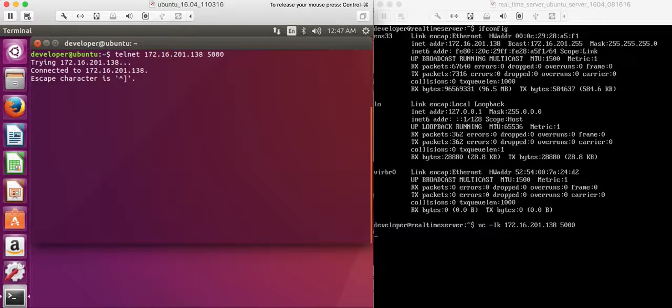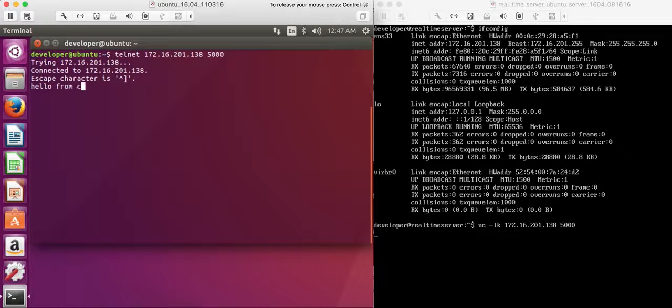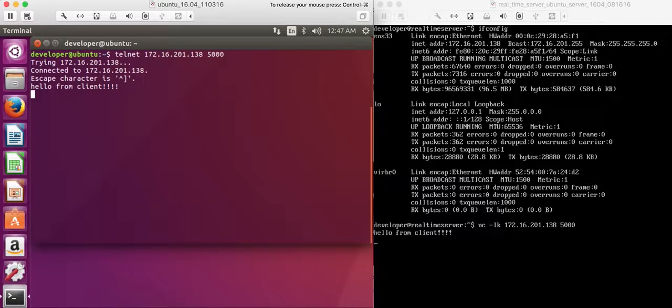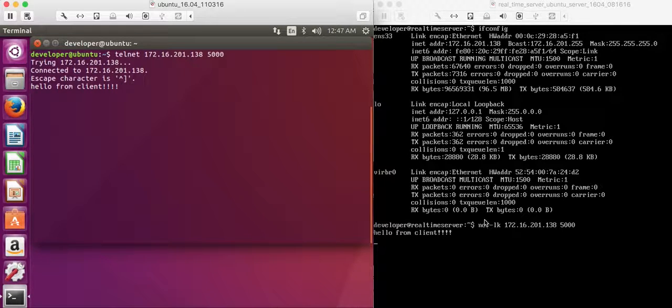Let me see if it established the connection. Let's test that. Hello from client. See, the message is transferred from the client side to the server side.